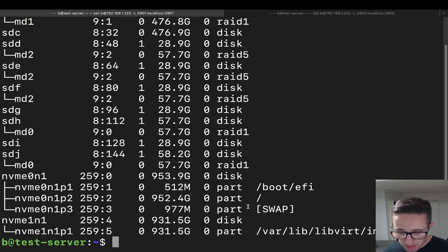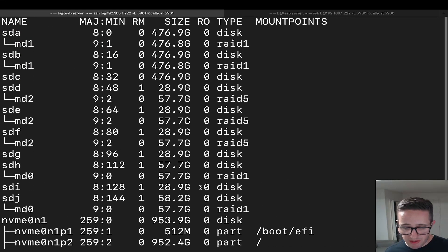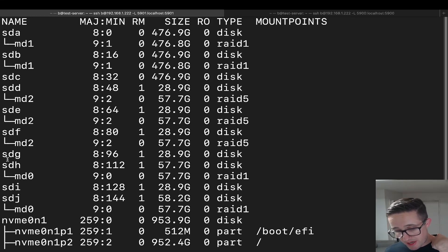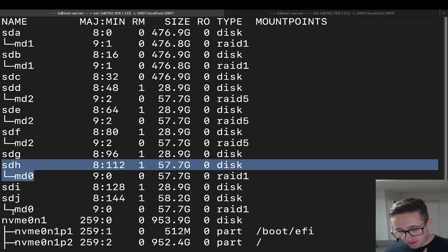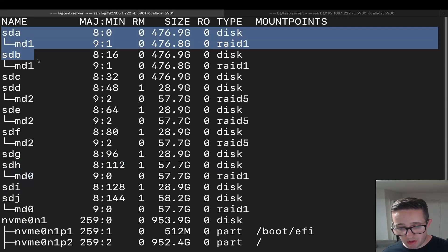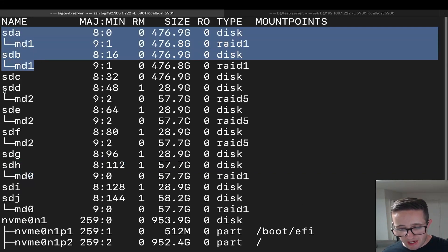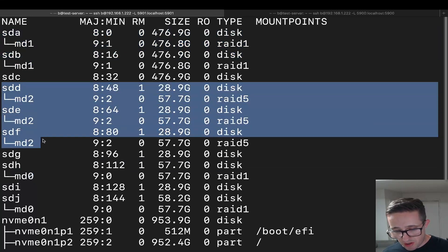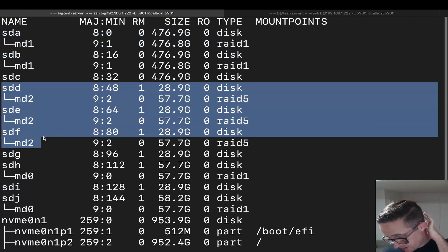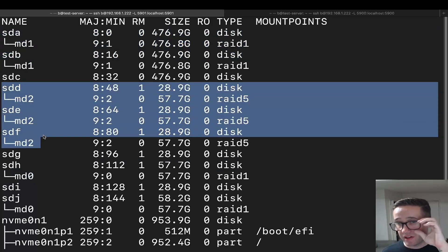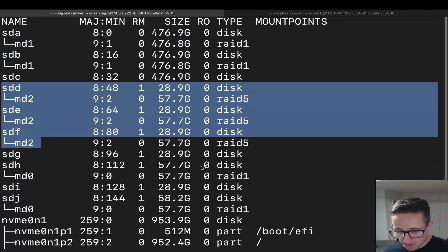One more command worth mentioning is `lsblk` — the list block device command. I like to use this as a quick summary to see which devices are part of an array. For example, we can see two drives that are part of md0, two drives that are part of md1, and three drives that are part of md2. Simple output that helps quickly identify array membership.